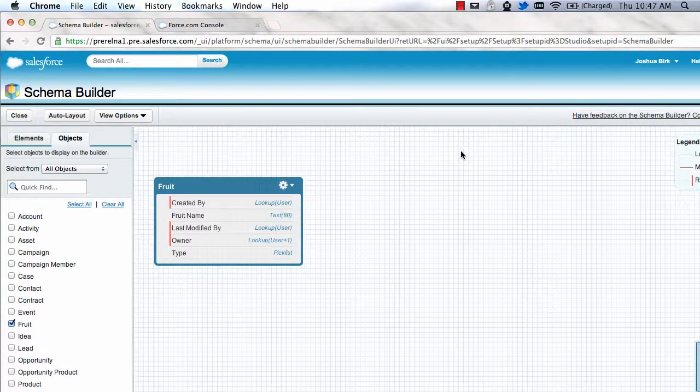Hey everybody, Josh here. I just wanted to give a quick demonstration of some of the new stuff that's in Schema Builder.